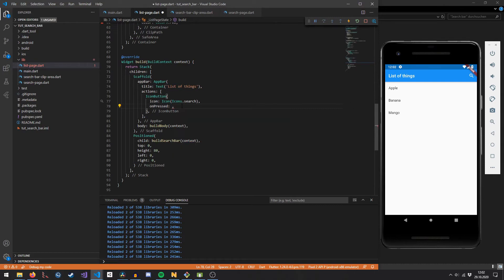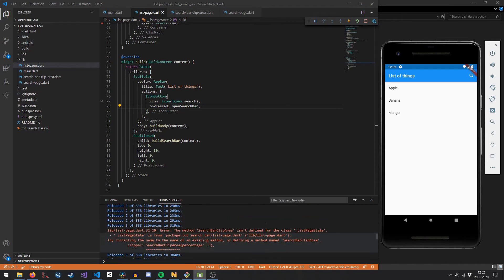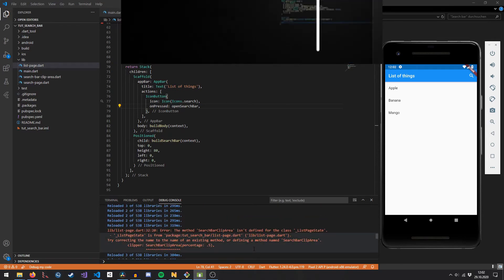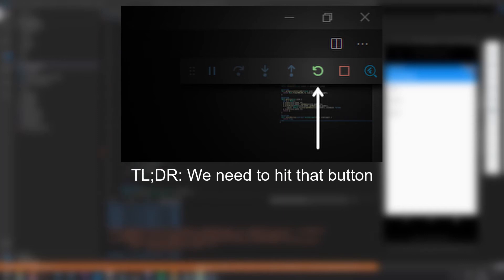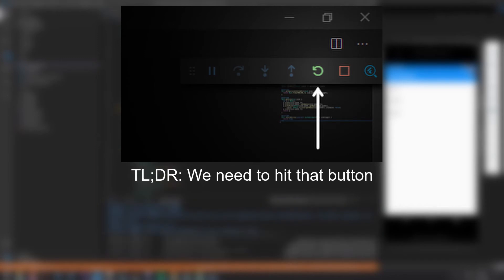We hook up the openSearchBar method to the onPressed callback of our search icon button. When we press it, nothing happens — this is because changes were made to a variable initialized in initState, which is only called once when the component first appears. So our animation controller was never initialized. To fix this, we just manually reload the app by hitting the green circle button.